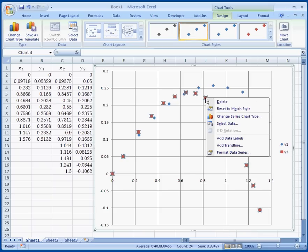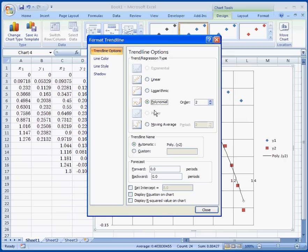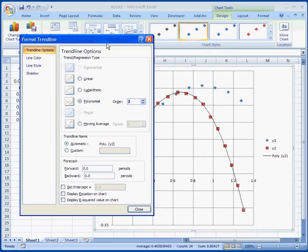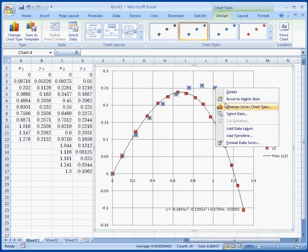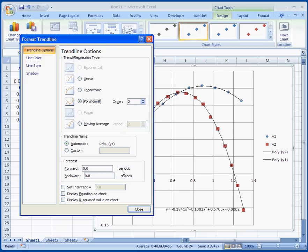You can also add trend line. In this case you can add a polynomial of a third degree to it. And you can display the equation. For the second data point we can do the same thing. This time we're going to do a polynomial of second degree.